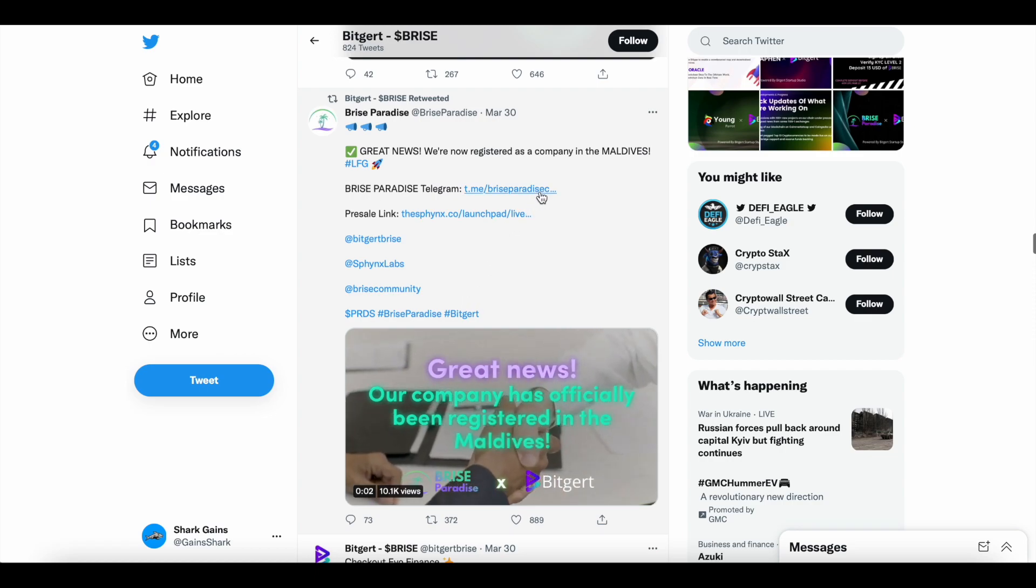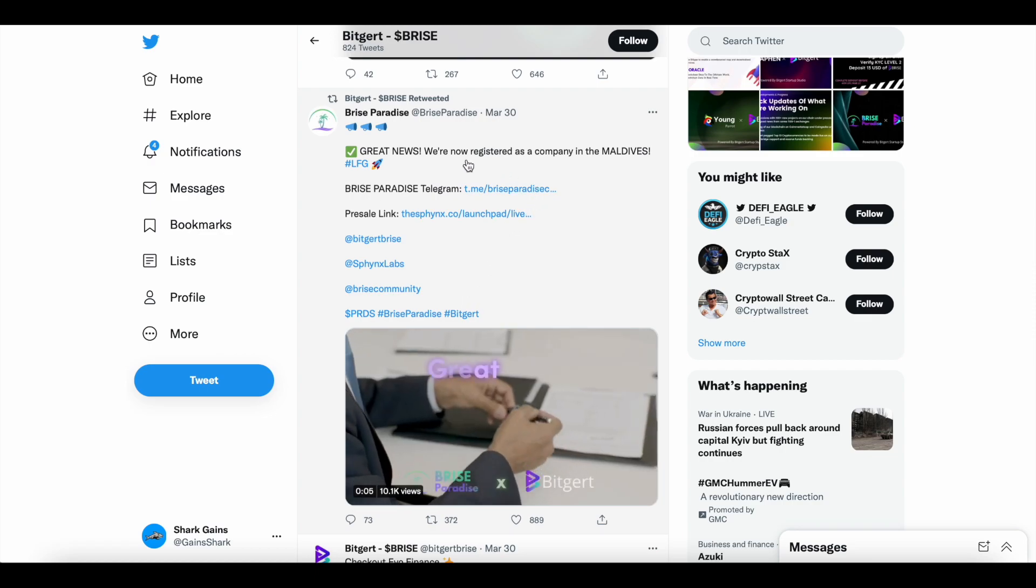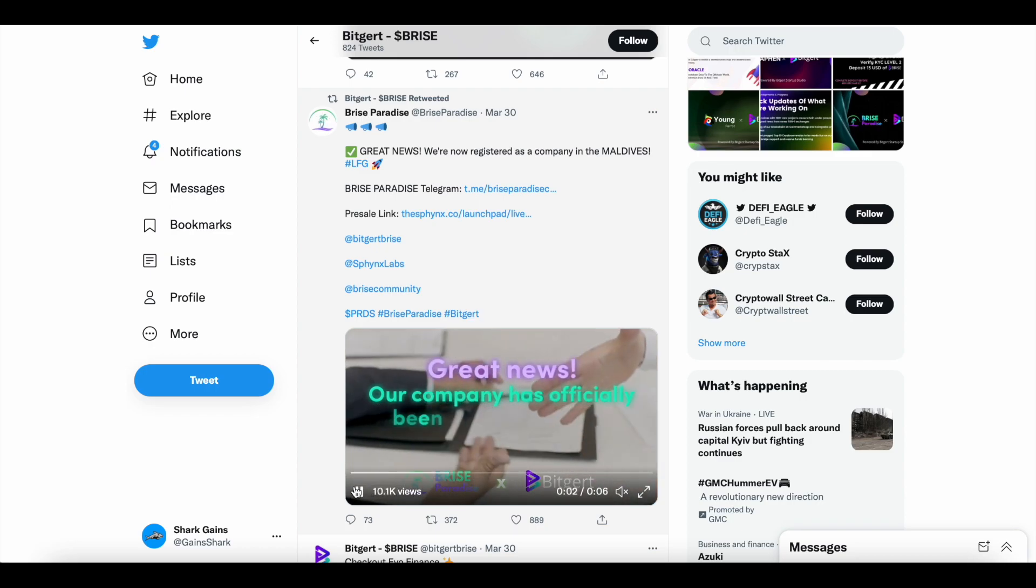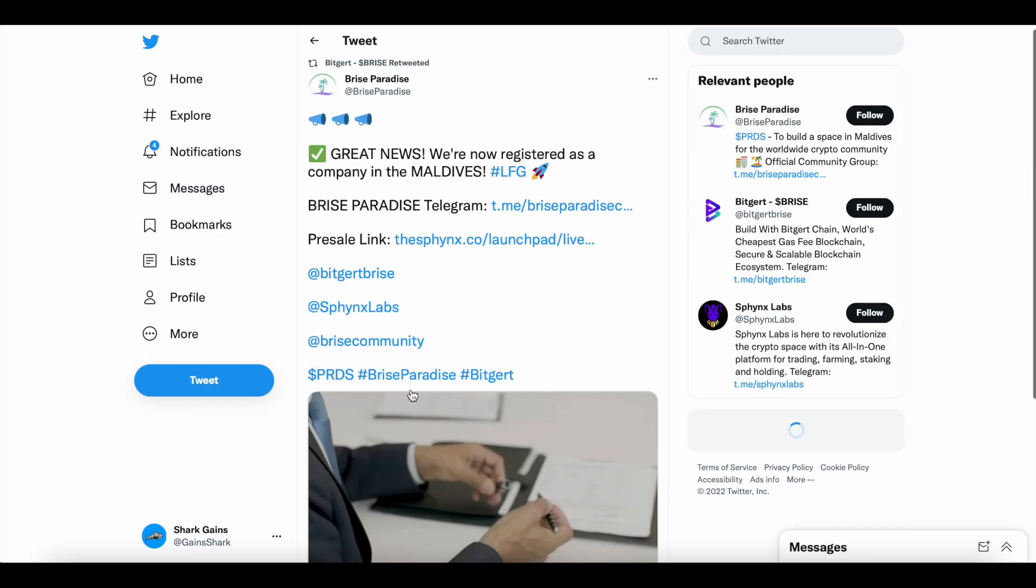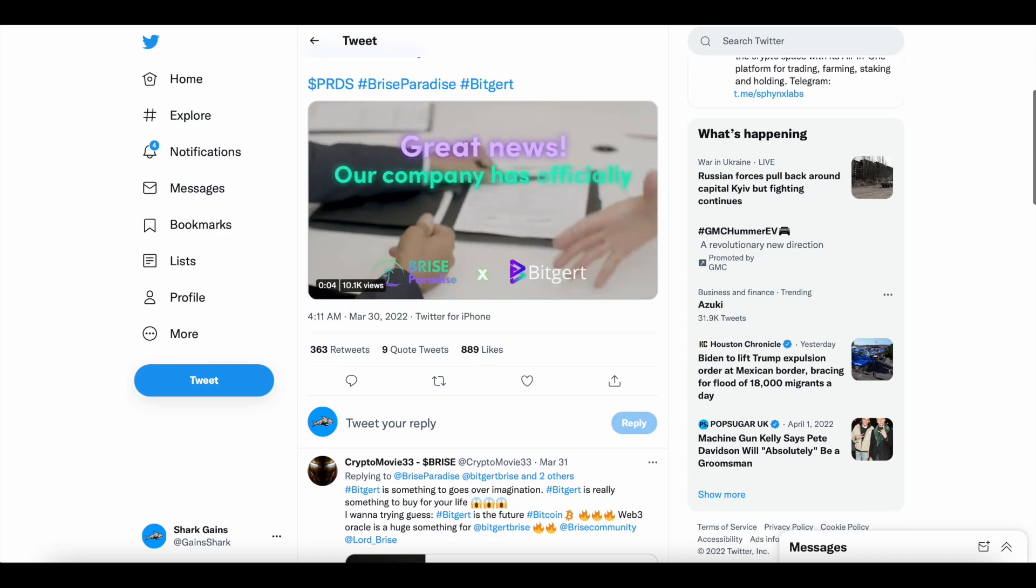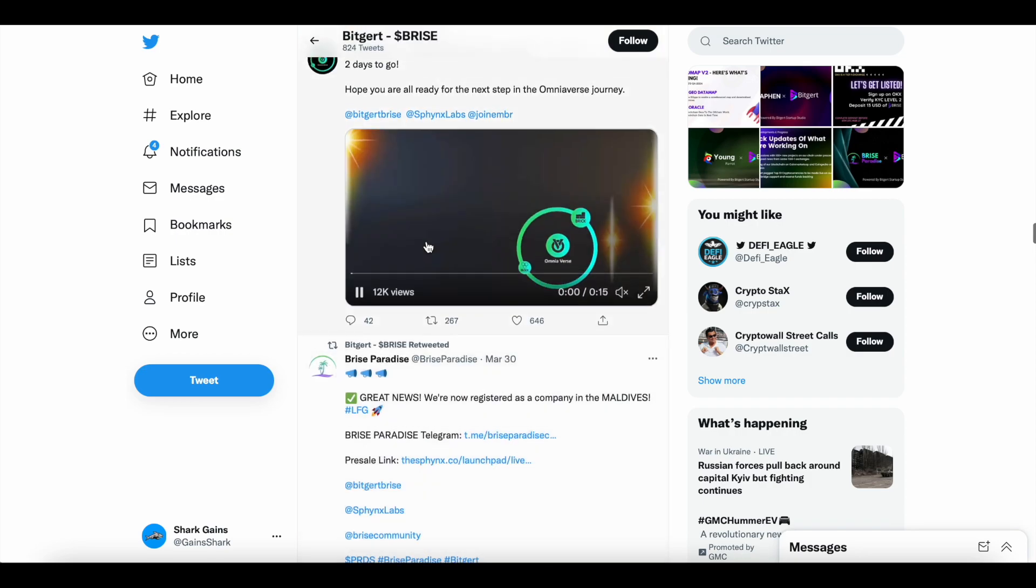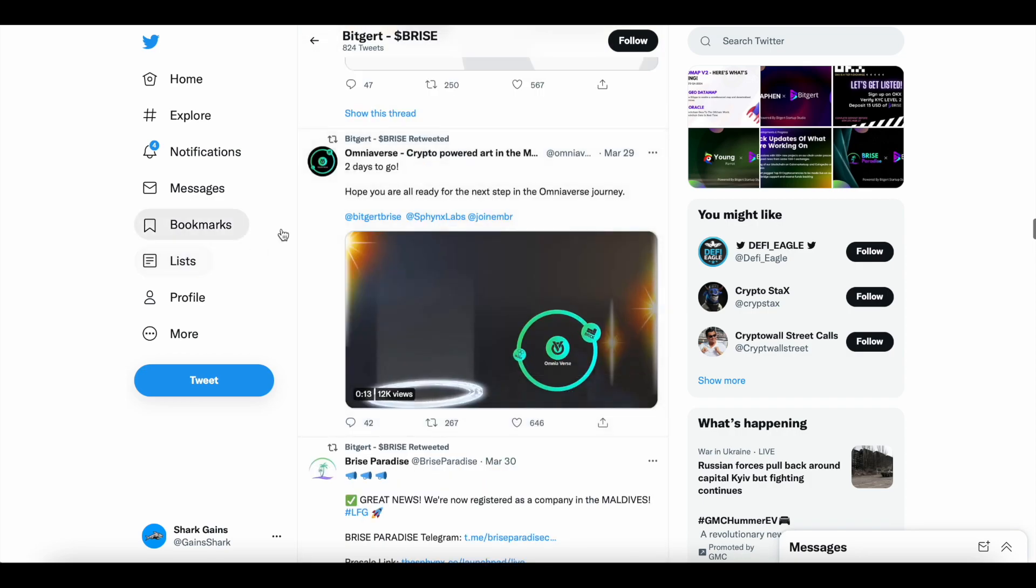Great news, they are now registered as a company in Maldives, B-Rise Paradise. You can see here, B-Rise Paradise and BitGert partnership through the BitGert Startup Studio.